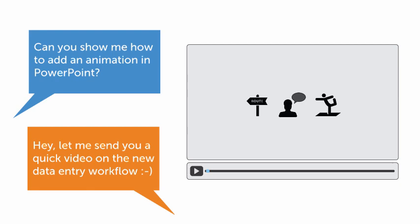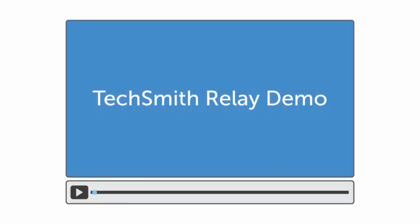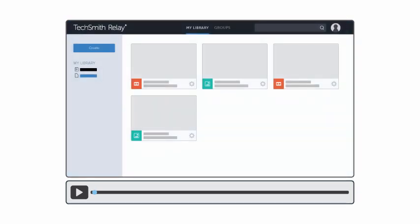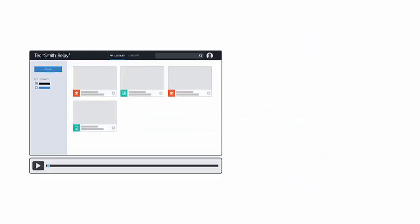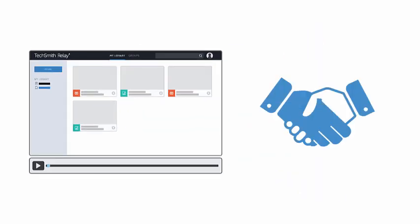As an example, let's walk through creating a demo for a potential client. In addition to showing off the product, I want to make a personal connection.